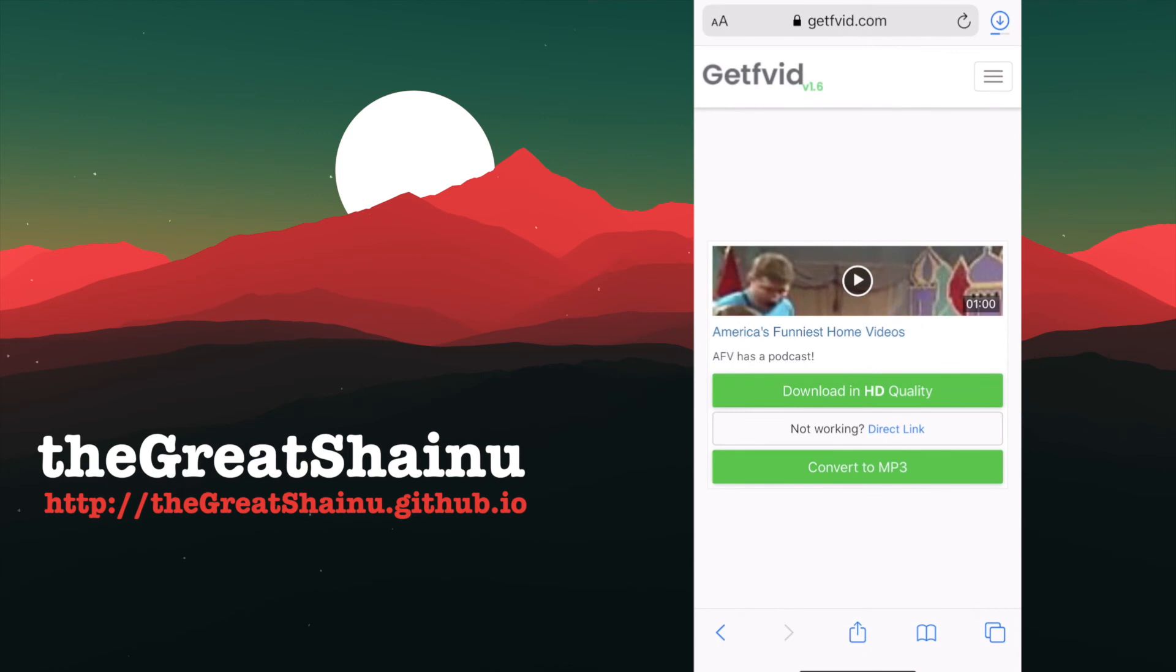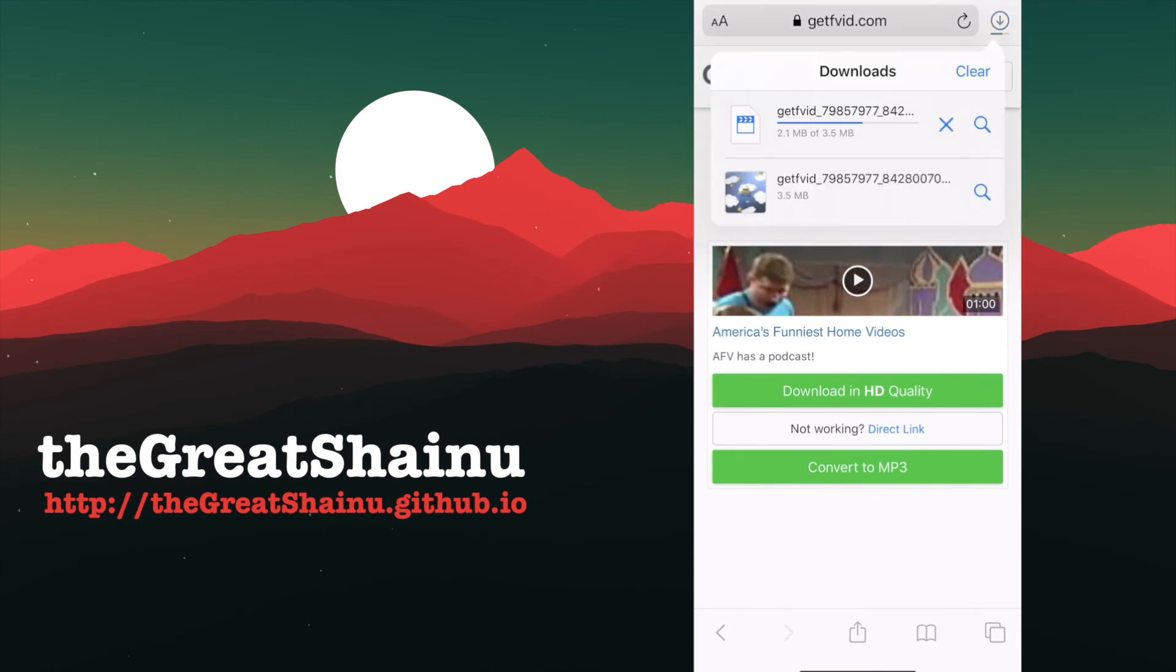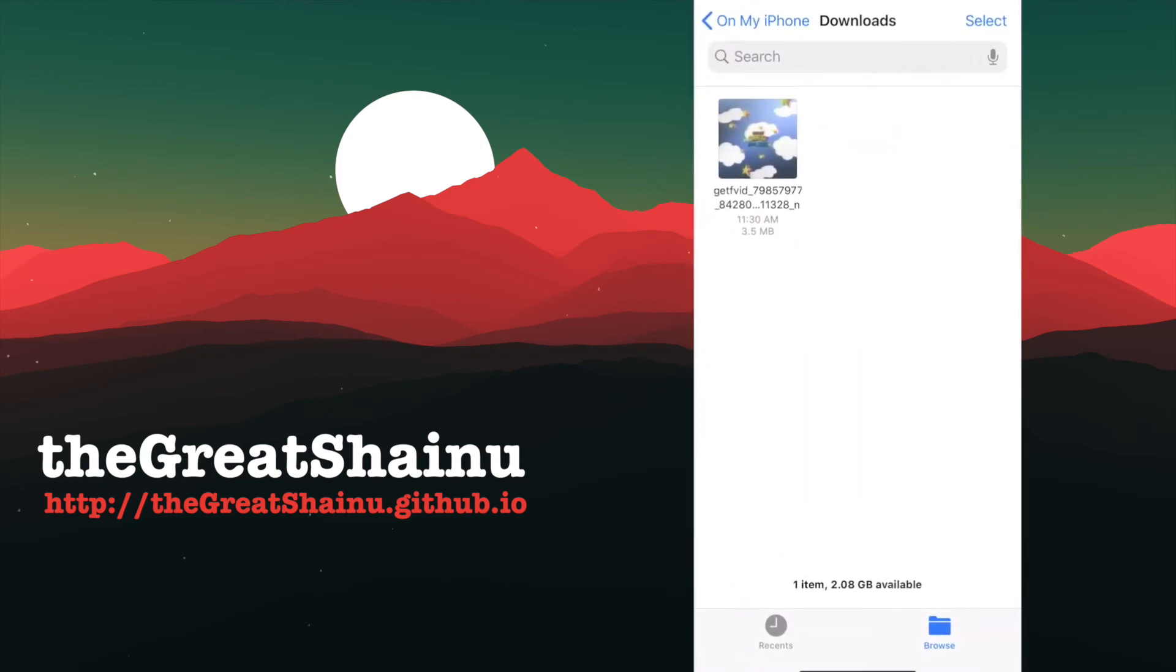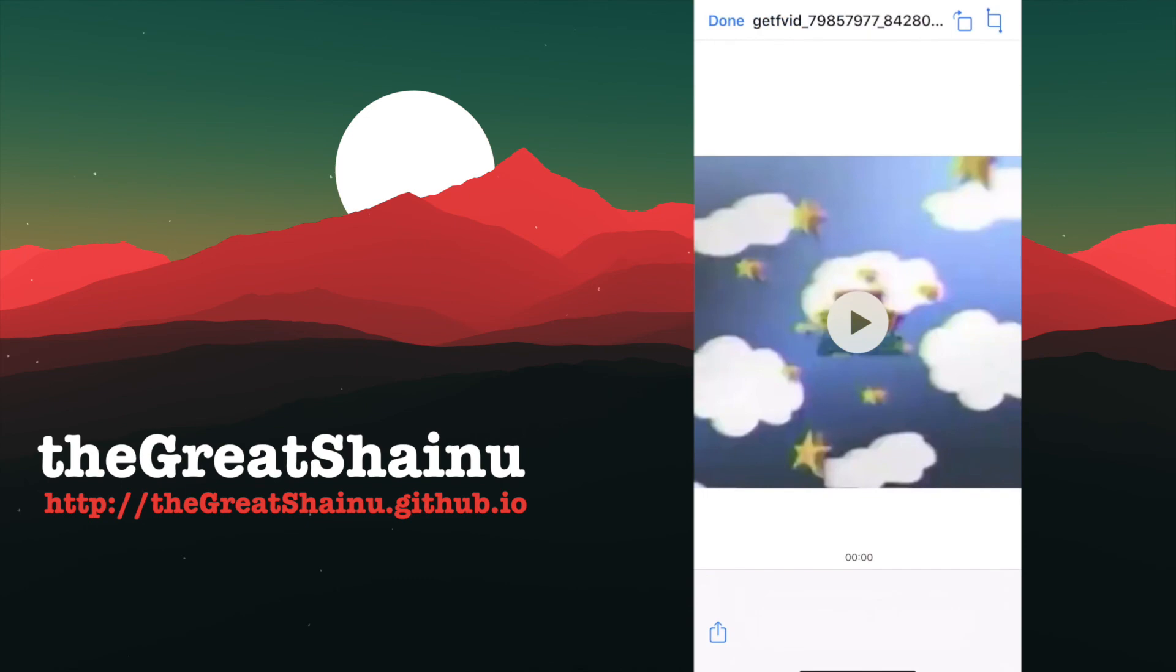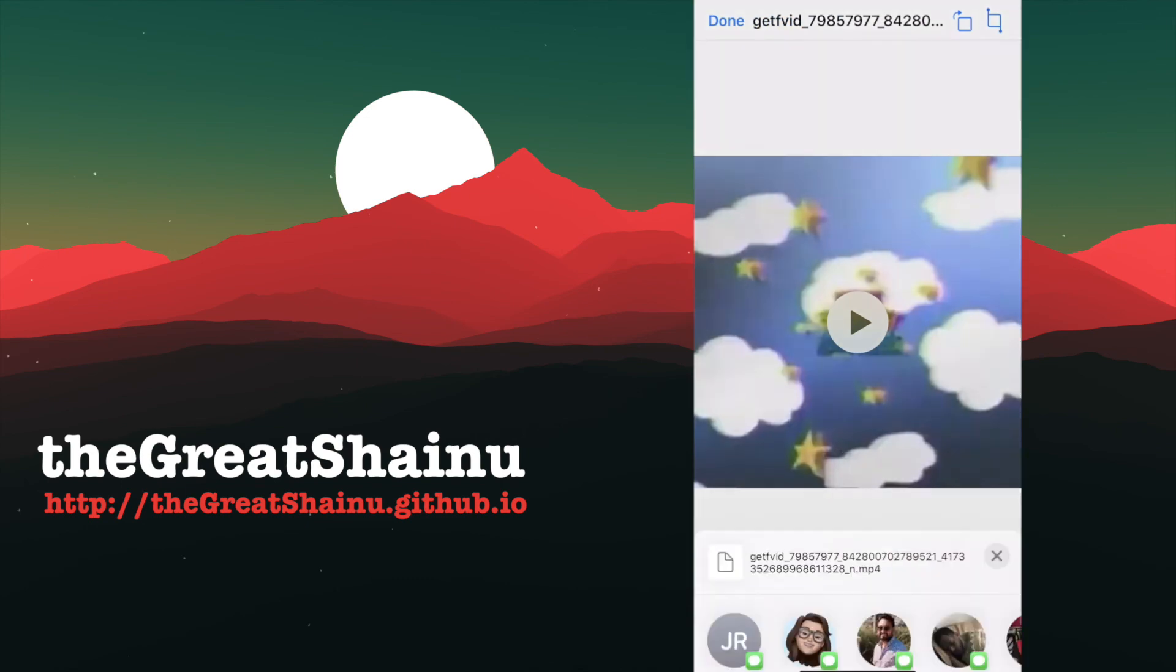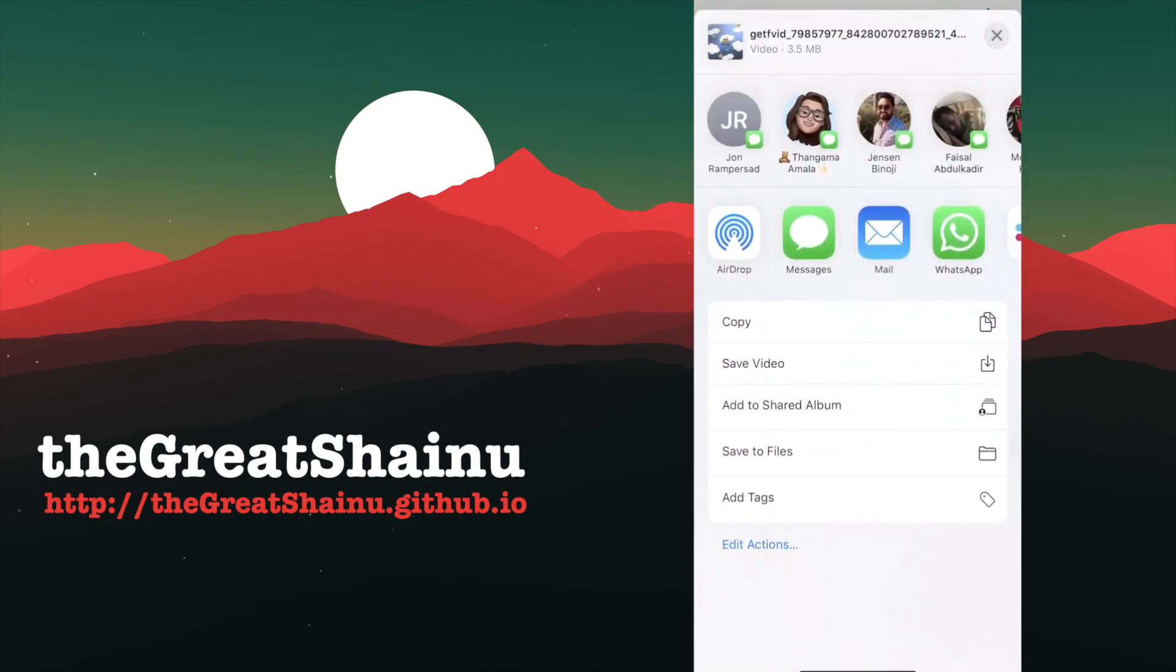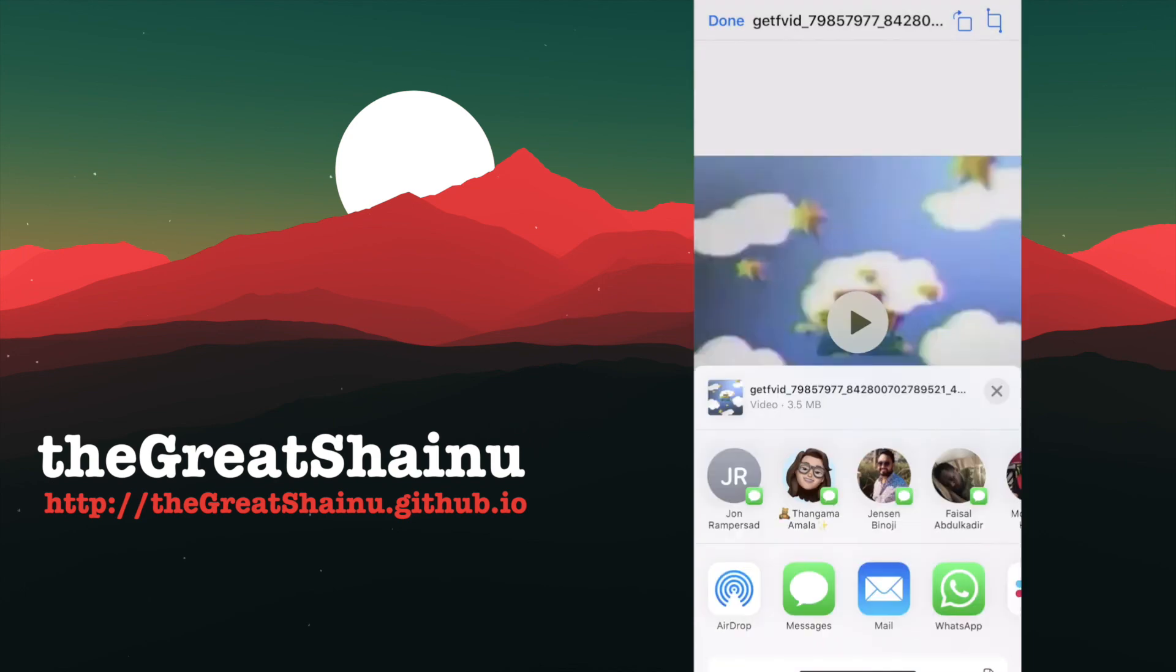All right, once you have that video downloaded, we need to select this magnifying glass on the right side of that video. And as you can see, it's in our Downloads folder within the Files application. What we're going to do is we're going to select it, and then we're going to select the Share option, and scroll down to Save Video. We're going to select that,